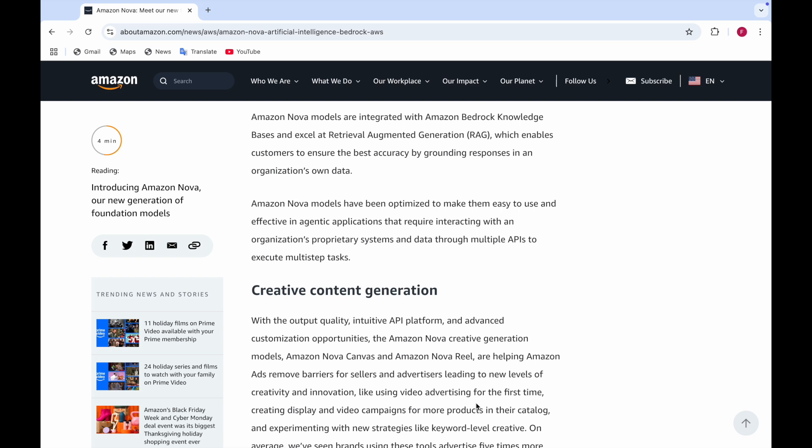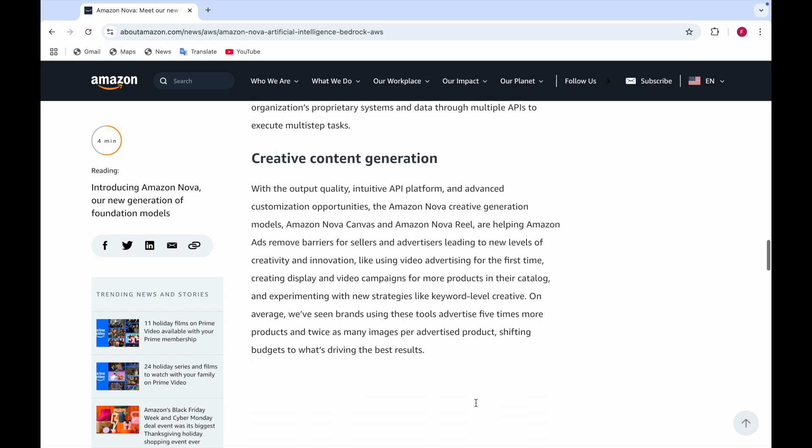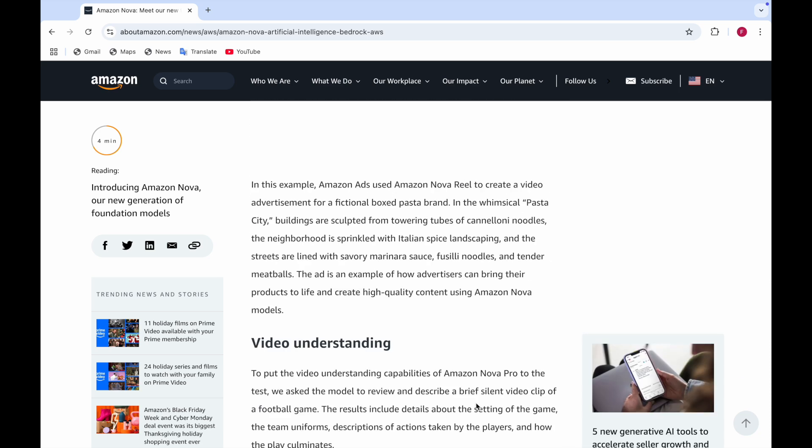For creative content generation, Amazon Nova Canvas and Amazon Nova Reel help Amazon Ads remove barriers for sellers and advertisers leading to new levels of creativity and innovation. Examples include using video advertising for the first time, creating display and video campaigns for more products in their catalog, and experimenting with new strategies like keyword level creative. If you want to advertise and you don't know much about it, you can use Amazon Nova Reel which can help with video creativity and video advertisement.